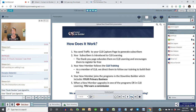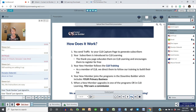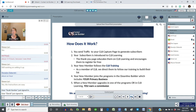You can be earning commissions on all the programs in our Downline Builder. The only thing you need to do is advertise your capture page and follow up. Learn to follow up, learn to connect with people, learn to send broadcast emails, learn to reach out — advertise, follow up, send traffic.